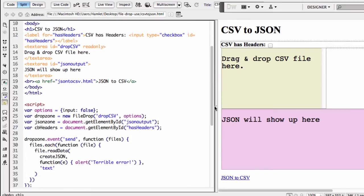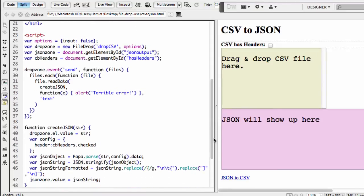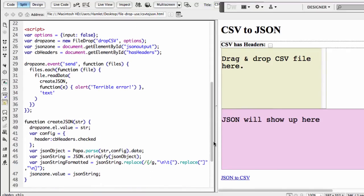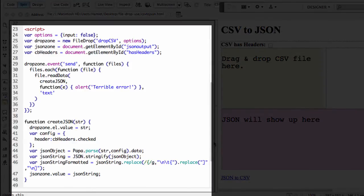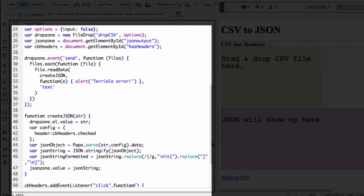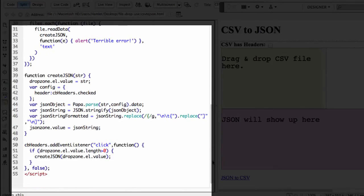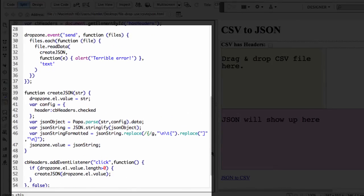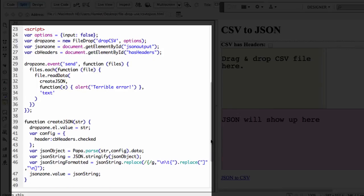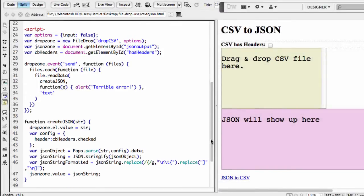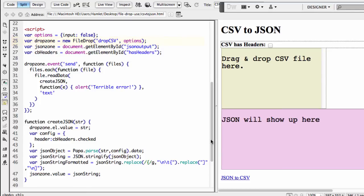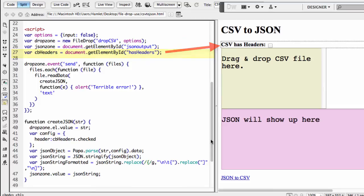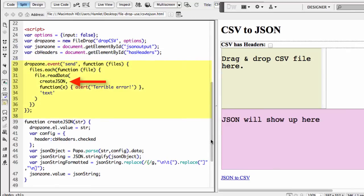I'm going to scroll down a little bit so that we can look at our script after the HTML markup. And really the magic starts to happen on the script shown here on lines 24 all the way to the bottom of the file right around line 54. I'll scroll back up just a little bit so we can see the beginning of the script. Now you'll notice that we first declare our drop zone with the new command, and notice that we're passing the drop CSV ID to the file drop. And then we declare our JSON zone again referencing the element of ID JSON output. And then we declare our CB headers referencing the has headers checkbox. And then we want to add an event handler to the drop zone so that it reads the file's data when the file is dropped and creates the JSON out of it.